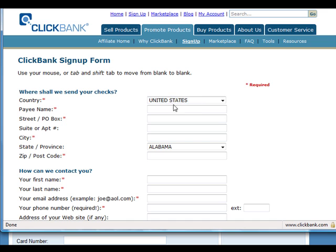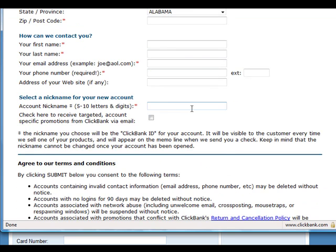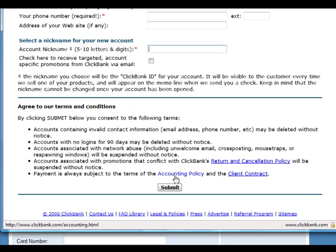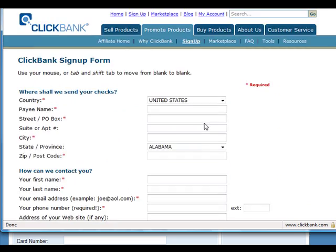So just enter in your details and choose a Clickbank account nickname, and just click submit and they will approve you immediately and they will send you your password to your email.